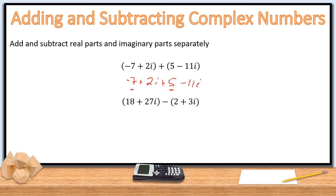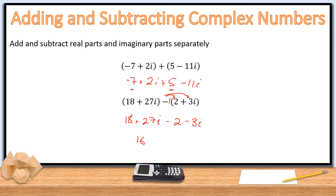For subtraction, the minus must be distributed to everything inside the parentheses — it applies to both the real and imaginary parts. So 18 plus 27i minus (2 plus 3i) becomes 18 plus 27i minus 2 minus 3i. Combining like terms: 18 minus 2 is 16, and 27 minus 3 is 24i. That's all there is to adding and subtracting — keep the real parts together, keep the imaginary parts together, and they don't mix.